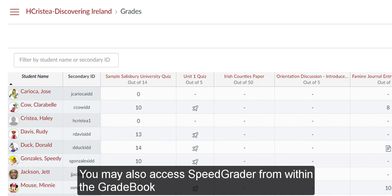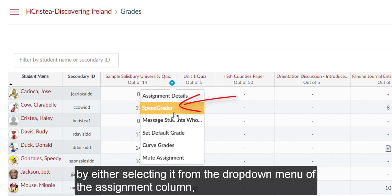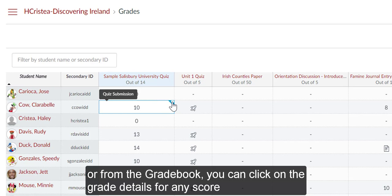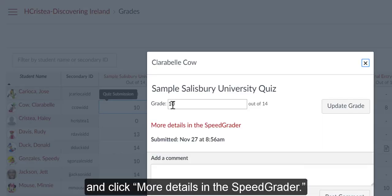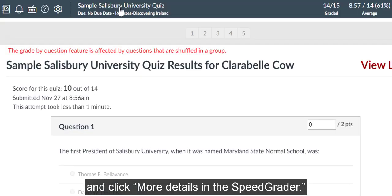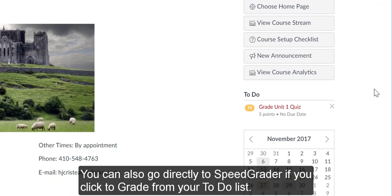You may also access SpeedGrader from within the gradebook by either selecting it from the drop-down menu of the assignment column, or you can click on the grade details for any score and click more details in SpeedGrader. You can also go directly to SpeedGrader if you click to grade from your to-do list.